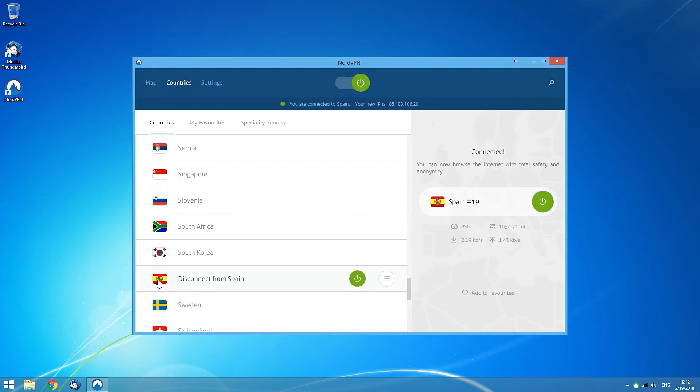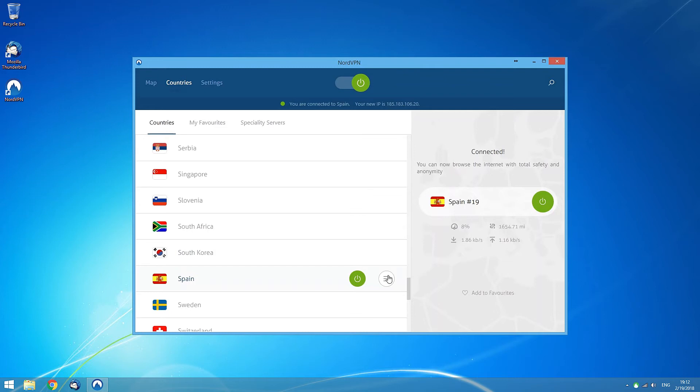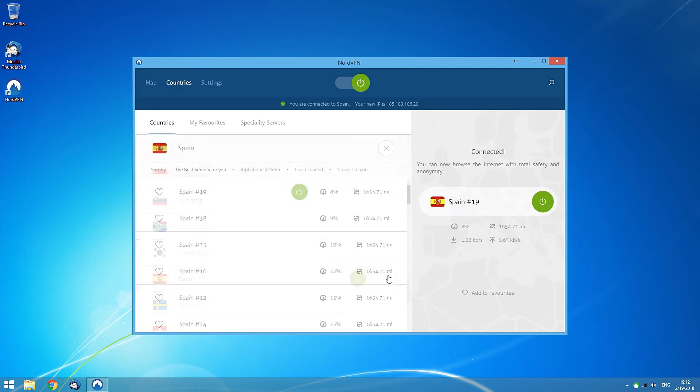If you hover your mouse over the box of a country, you can also open a more detailed menu for the country. To do that, click on the menu icon.